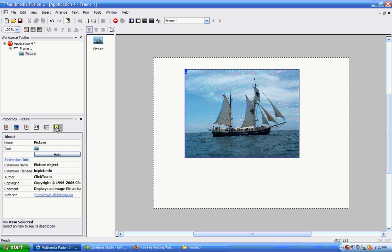And then events. We can change the name and get help here. That's all for picture objects.